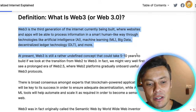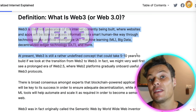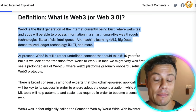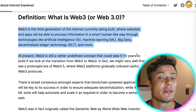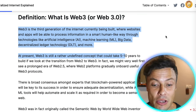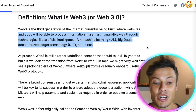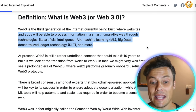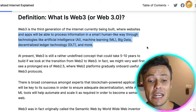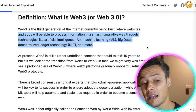Web3 is a third generation tier of the internet that is currently being built. You are already interacting with some Web3 things whether you know it or not, and there will be more and more of it over this year, next year, and beyond — where websites and apps will be able to process information in a human-like way through technologies like artificial intelligence (AI), machine learning (ML), big data, decentralized ledger technology (DLT), and much more.